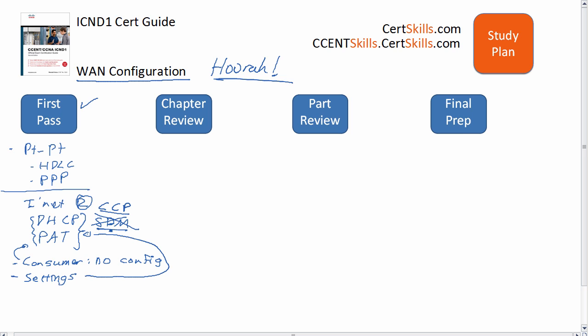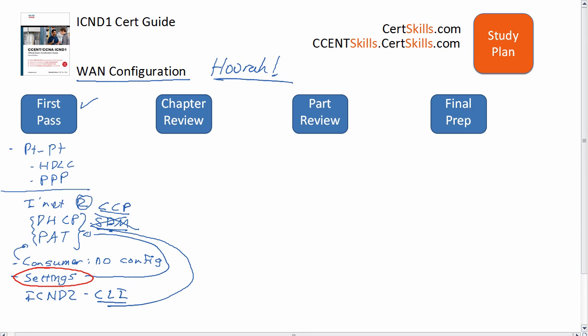Regardless, the point is that you know the settings — what you can set for DHCP and PAT — much more so than what a particular screen looks like. For DHCP and NAT when we cover those topics for ICND2, you'll actually see the CLI commands used to configure those features, so you'll get more and more about this as you walk through the path towards CCNA.